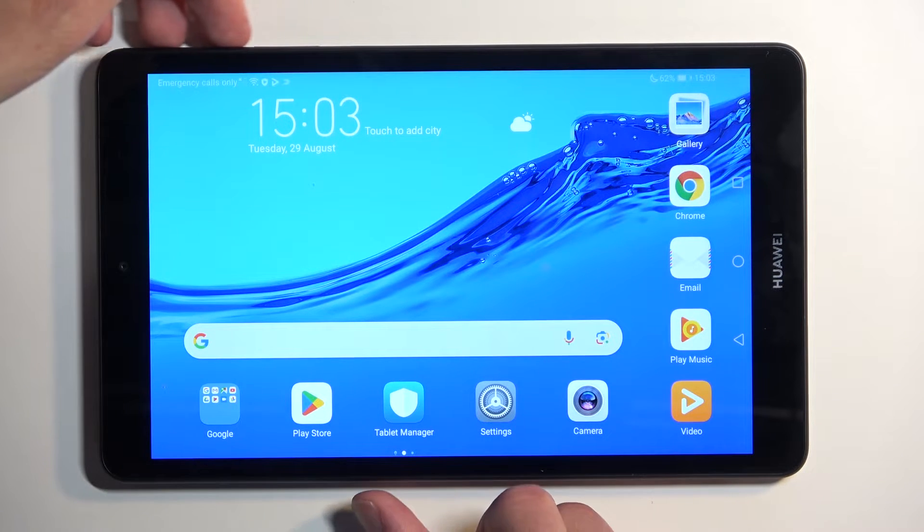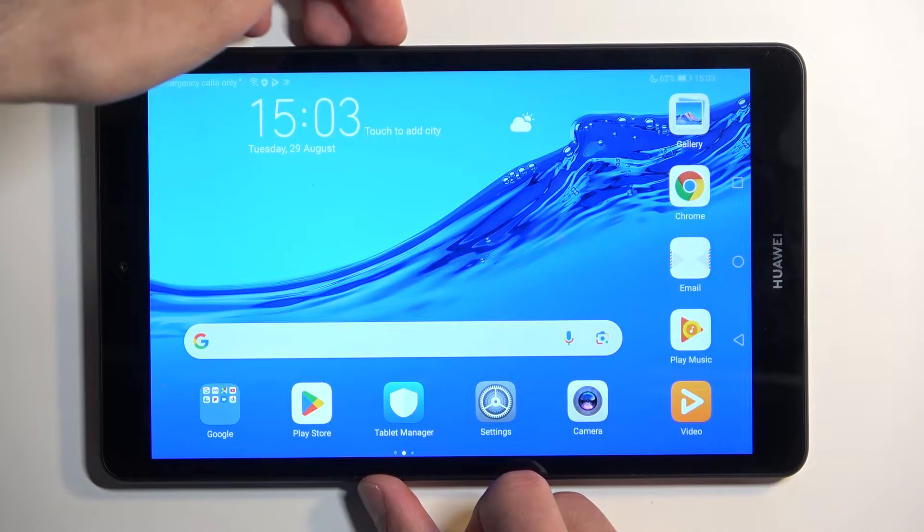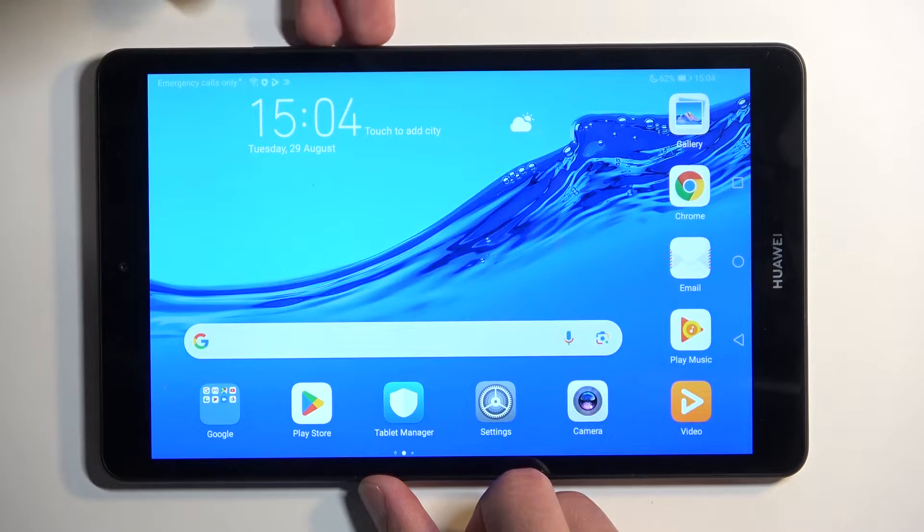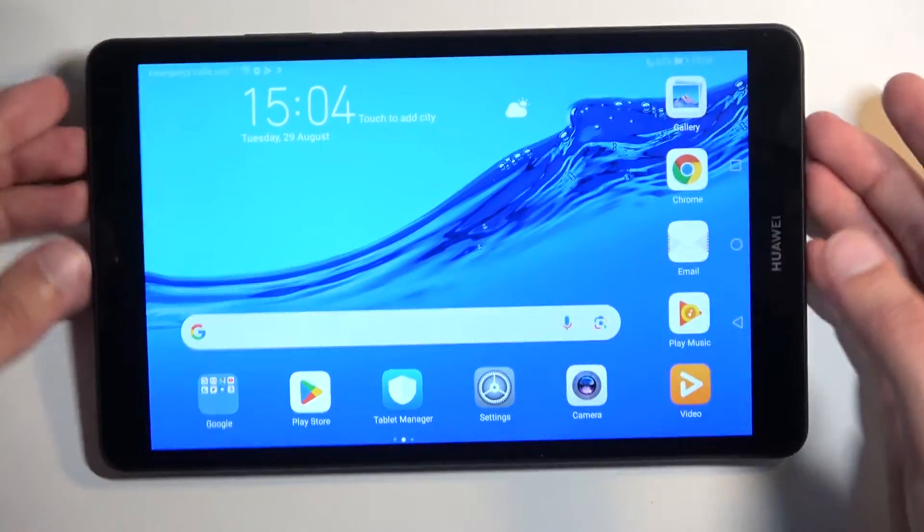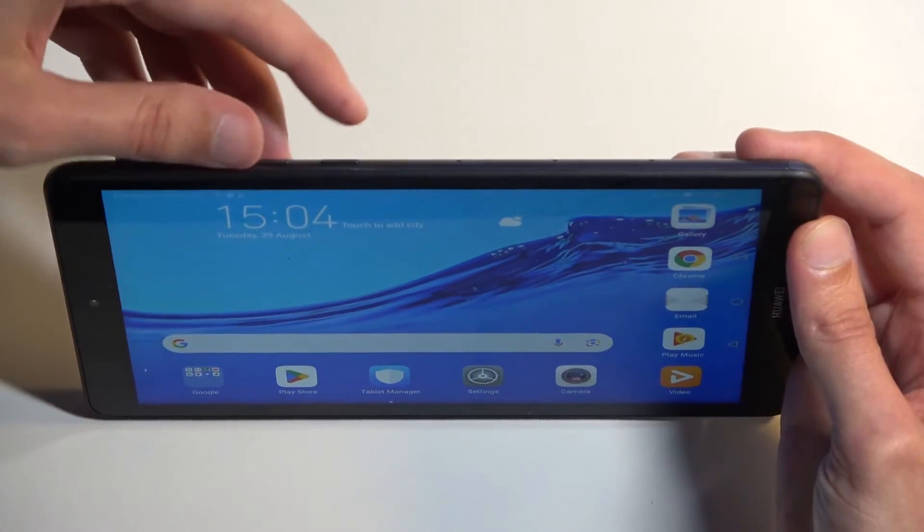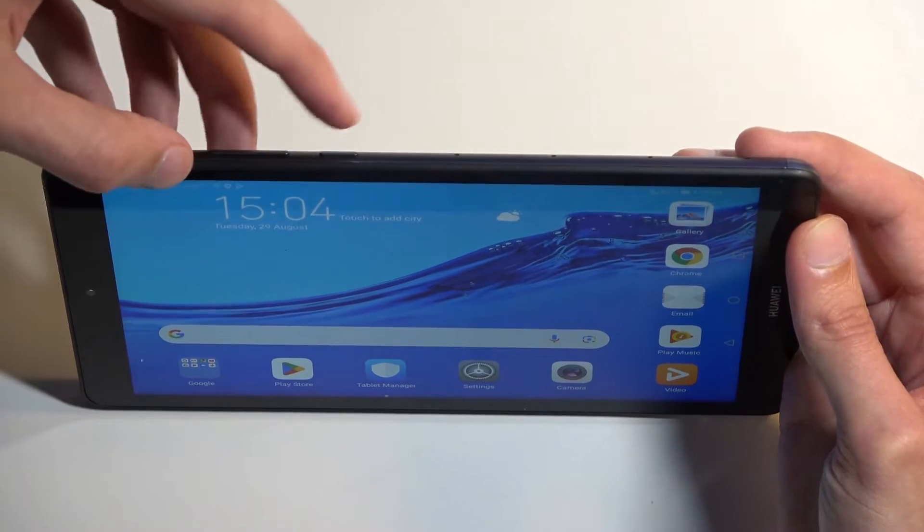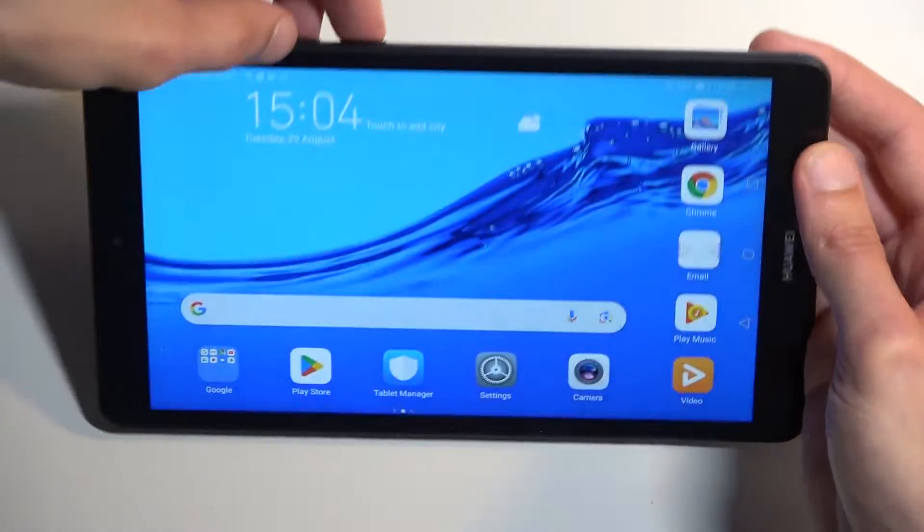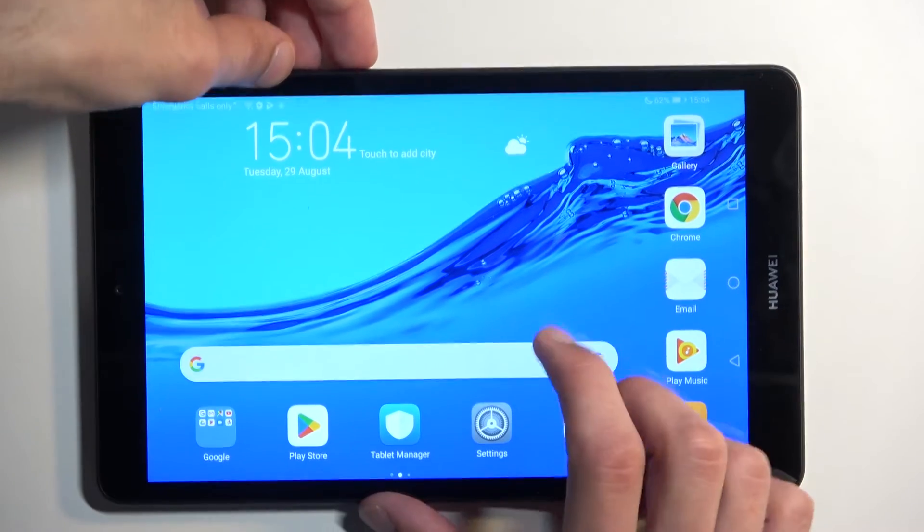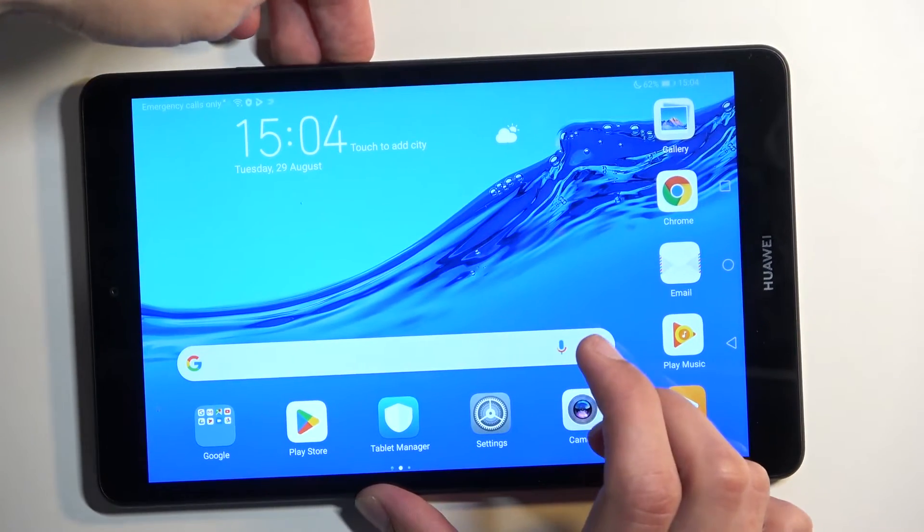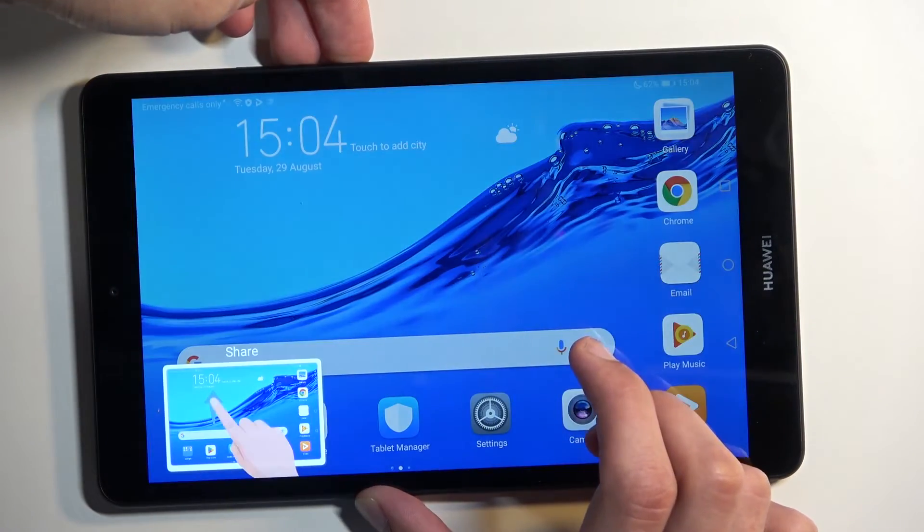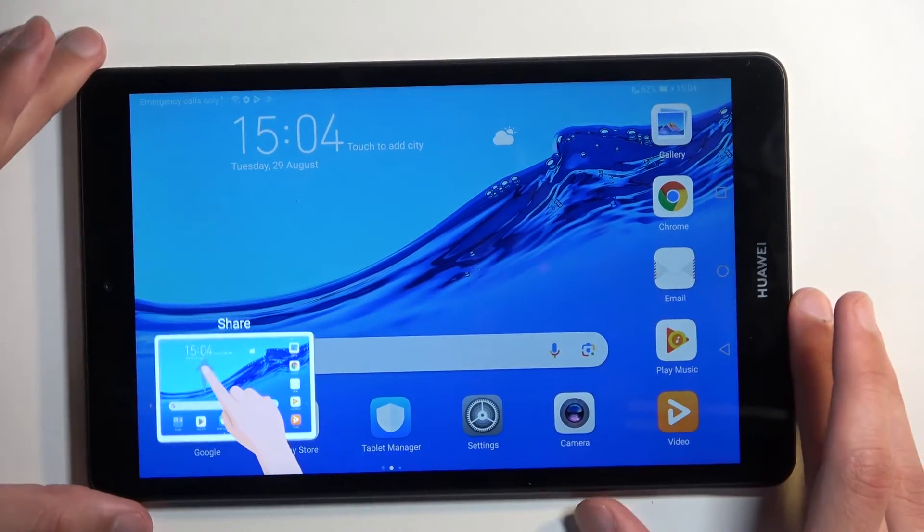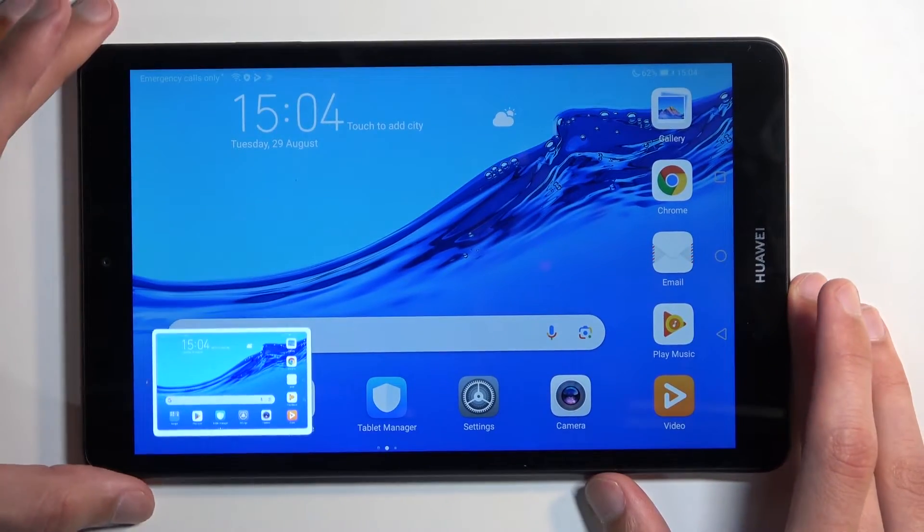From there, hold your power button and volume down at the same time. So these two buttons, this one and this one. You will see you get this pop-up.